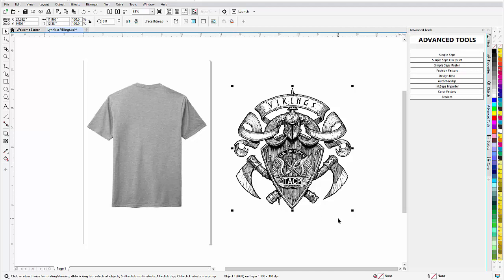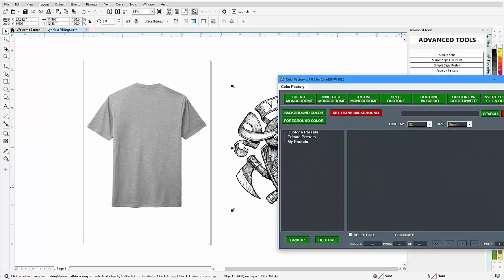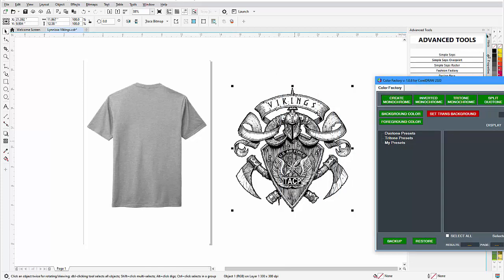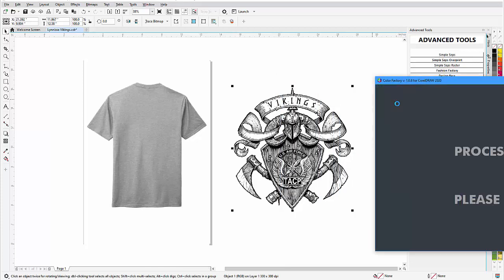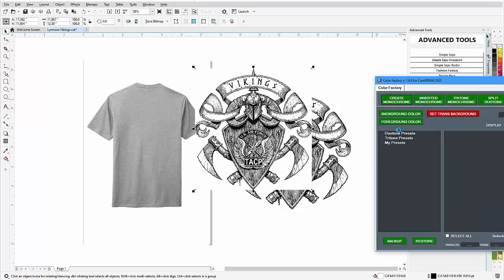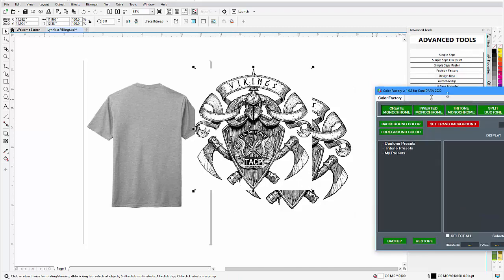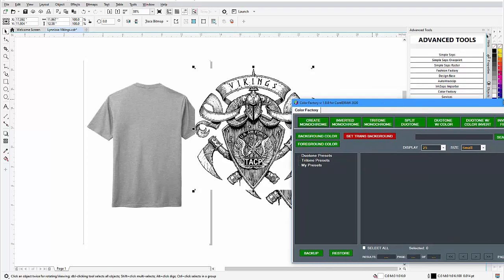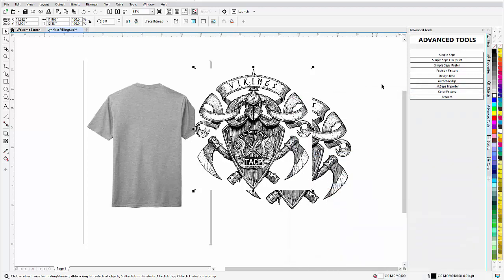So to do that I'm going to go to my color factory. With this selected, I'm going to click "create monochrome" and that will create a perfect monochrome bitmap very quickly in CorelDRAW. The color factory does monochrome, duotone, tritone, etc. for your design work in CorelDRAW.